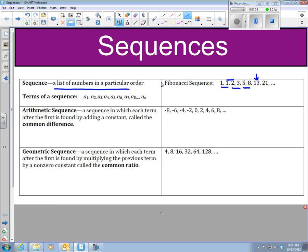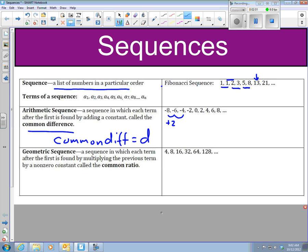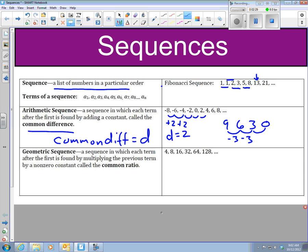Arithmetic sequence — a sequence in which each term after the first is found by adding a constant called the common difference. We're going to use the variable d for common difference. Looking at this arithmetic sequence, from negative 8 to negative 6 we're adding 2, negative 6 to negative 4, adding 2 — so our common difference is 2. But if I had 9 as my first term, then 6, 3, and 0, from 9 to 6 we're subtracting 3 — but basically you're adding a negative 3. So your common difference is negative 3. We don't really subtract; we just add a negative. So it's still an arithmetic sequence.